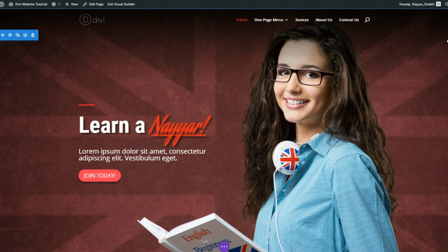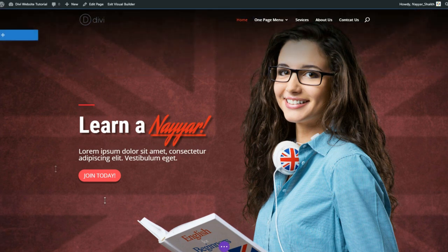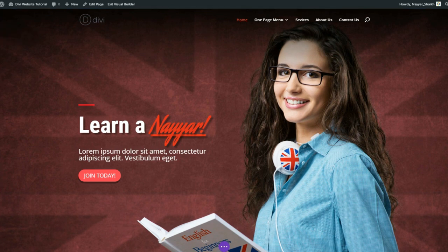Let me first show you what website we are going to create in this video. Let me give you a demo of the website we're going to create, and after that we can proceed further. This is the website we're going to create. It is both a one-page website and a normal website. A one-page website is very popular nowadays - many different companies are creating one-page websites, which means they have all the sections in one single page.